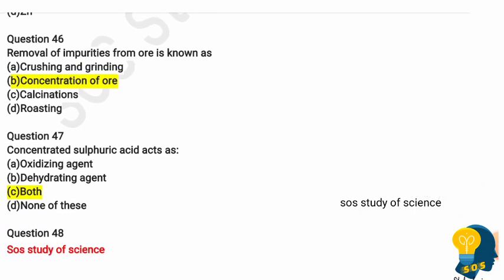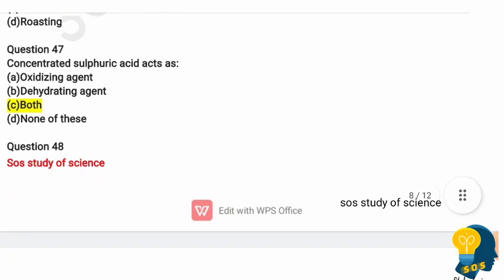Question 46: Removal of impurities from the ore is known as what? Options are crushing and grinding, concentration of ore, calcination, and roasting. The correct answer is concentration of ore. Question 47: Concentrated sulfuric acid acts as? Options are oxidizing agent, dehydrating agent, both A and B, or none of these. The correct answer is both A and B — it acts as a dehydrating agent because it absorbs water from sugar, paper, wood, or cloth, and as an oxidizing agent because when concentrated it gives nascent oxygen.